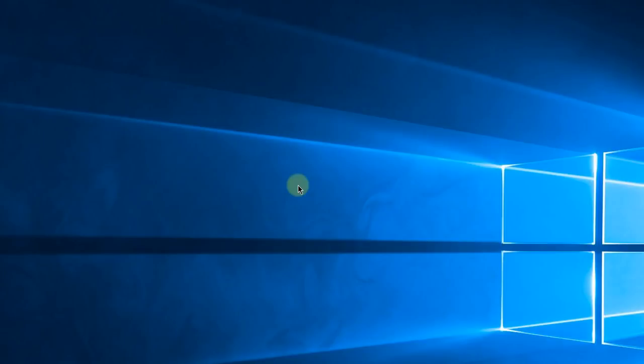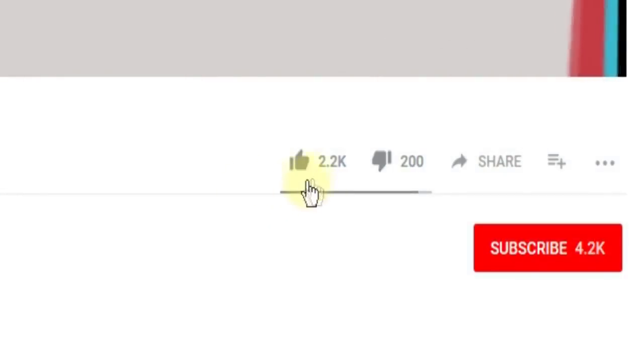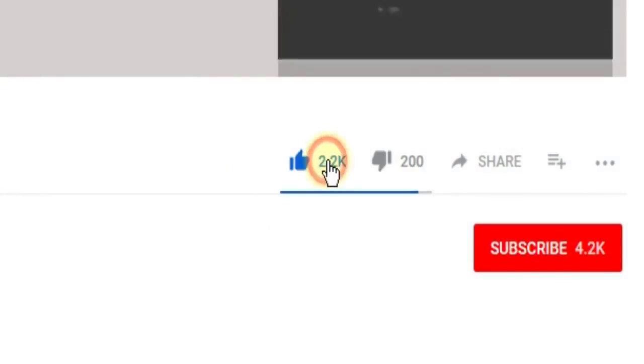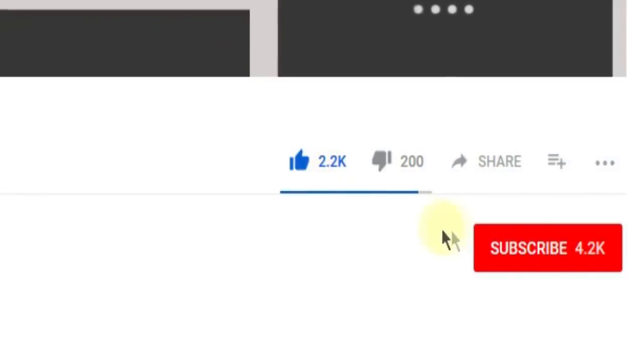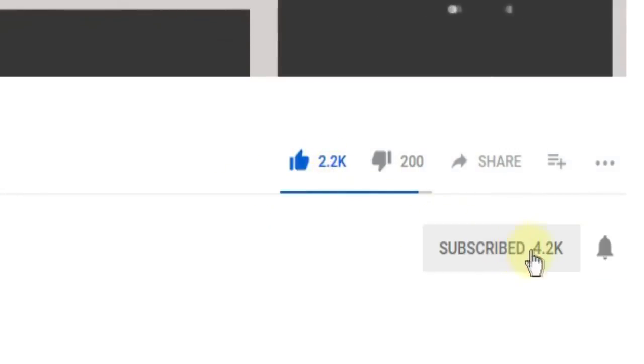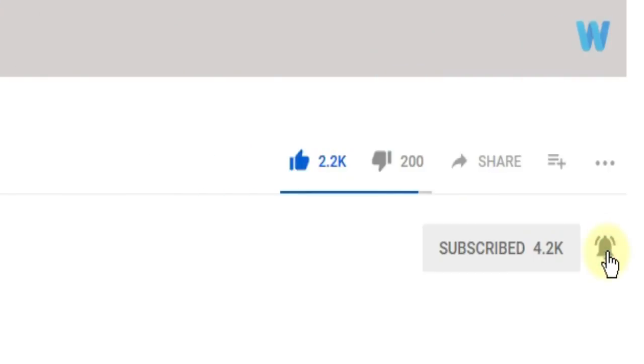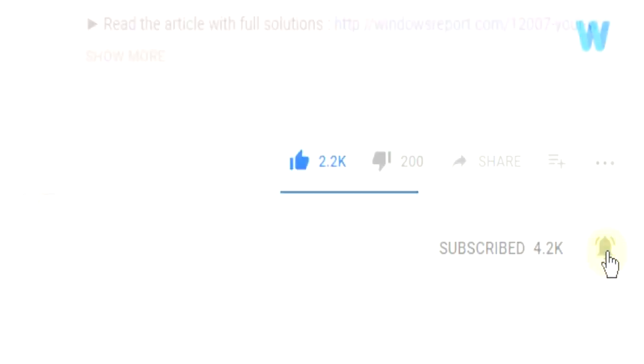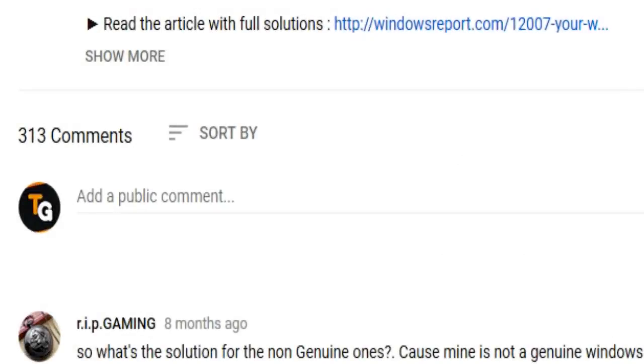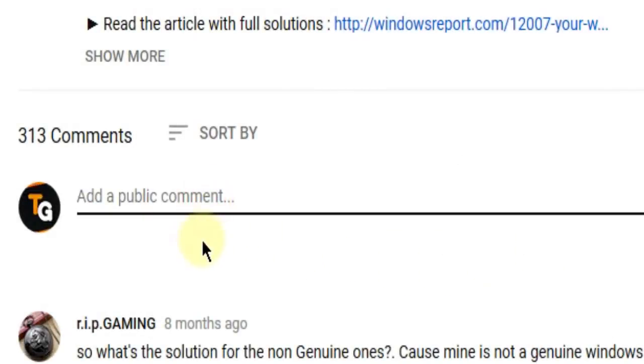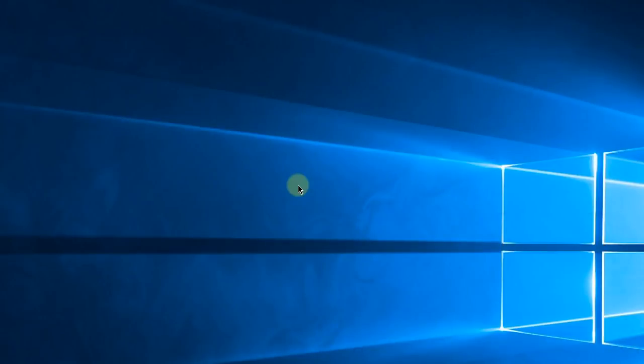So this was the video guys. Don't forget to leave a like if you enjoyed it and subscribe to the channel with the notification bell activated so you won't miss any future uploads. Also, don't forget to leave a comment down below with problems that you have on your Windows operating system and we can try to solve your issue in the next video. Until next time, have a nice day.